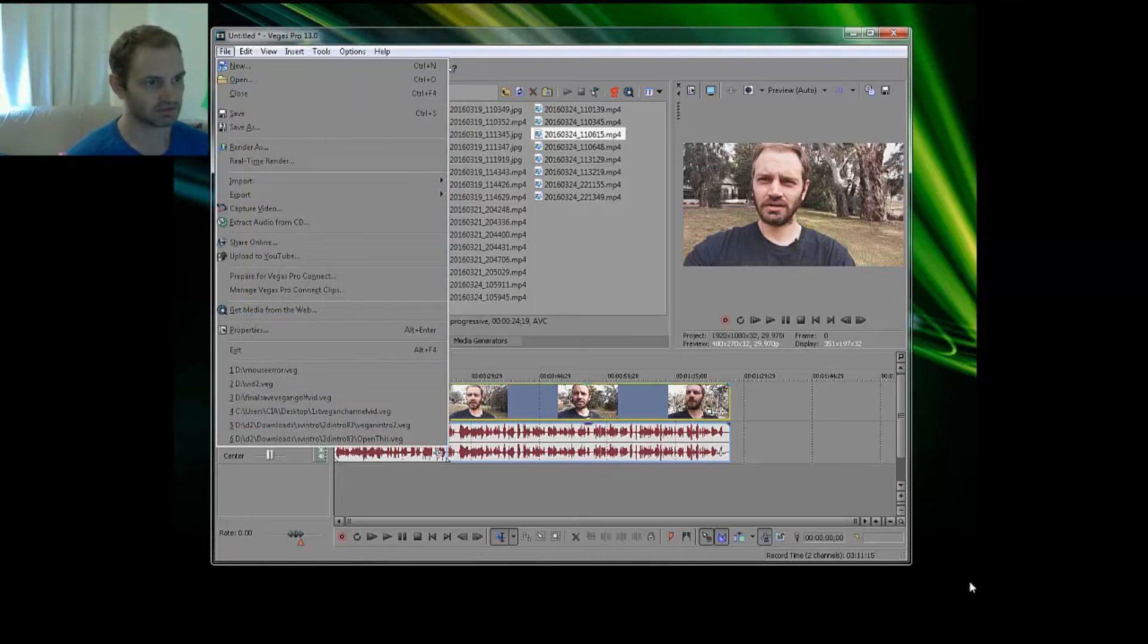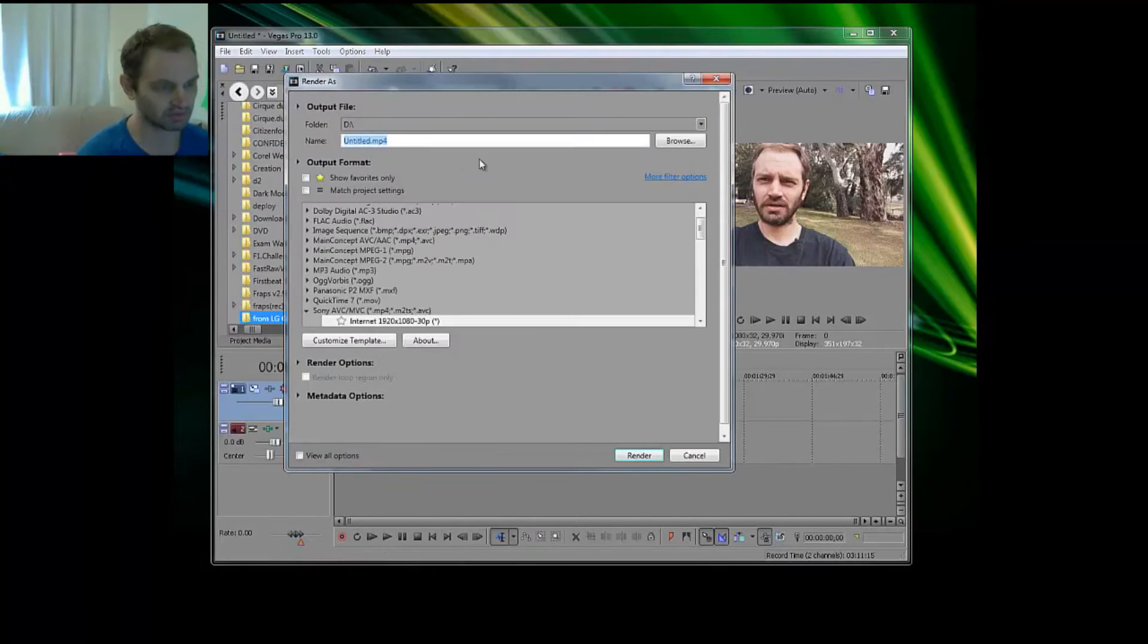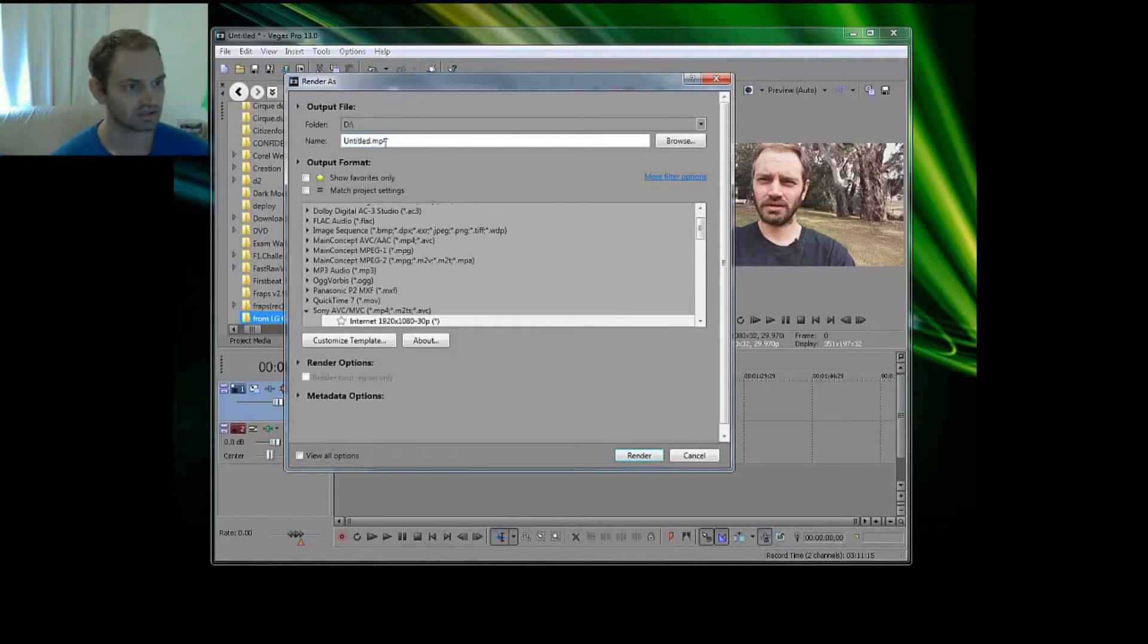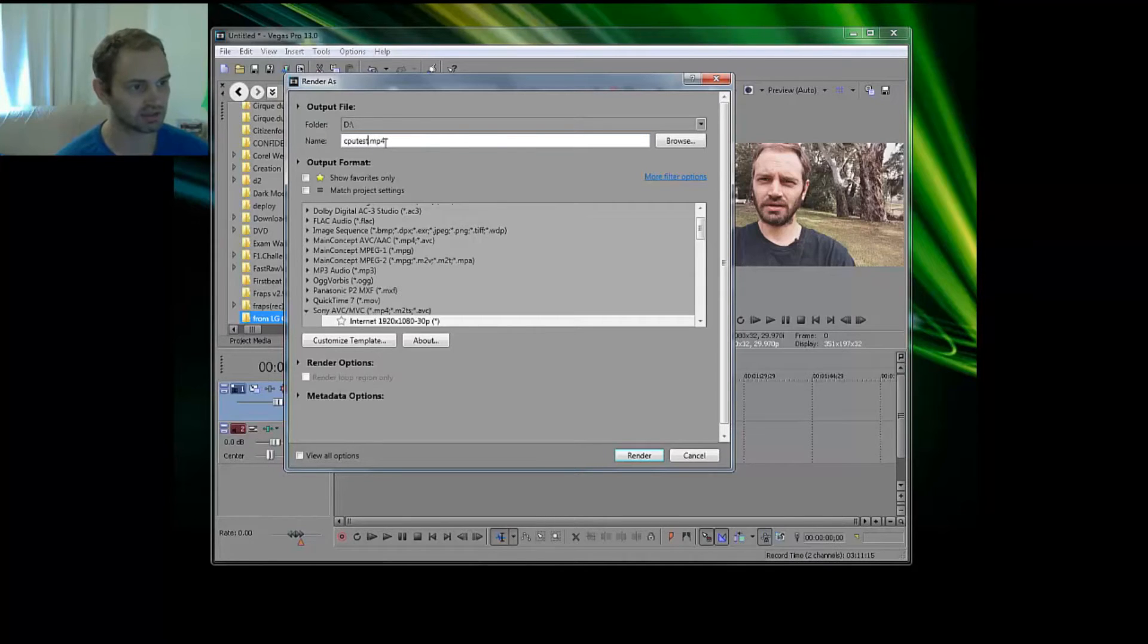just pick where you want to save it, give it a name, CPU test, and choose your template. So I'm going with the Sony Internet template, it's 1080 by 30 frames.